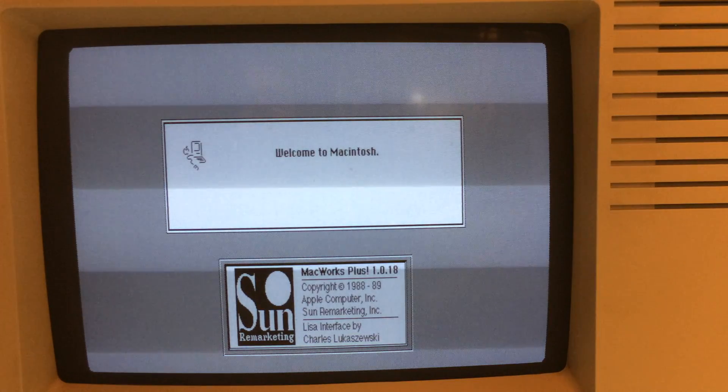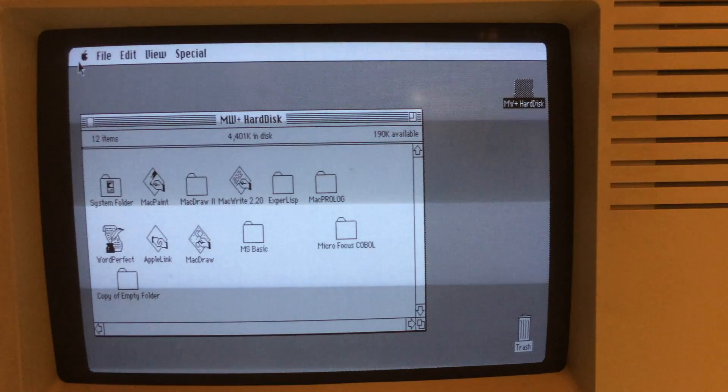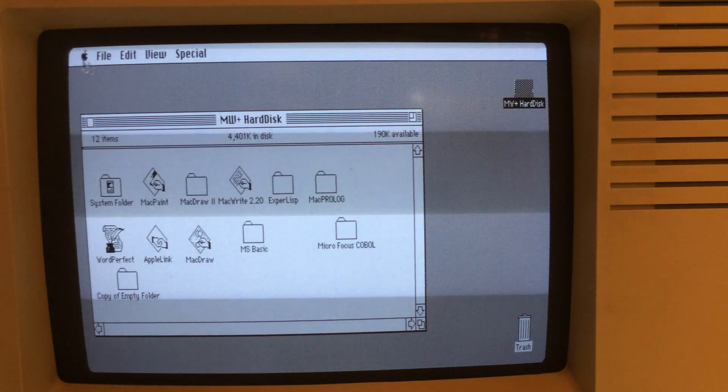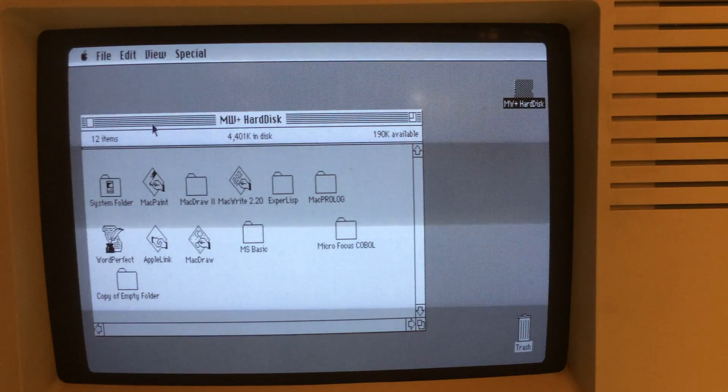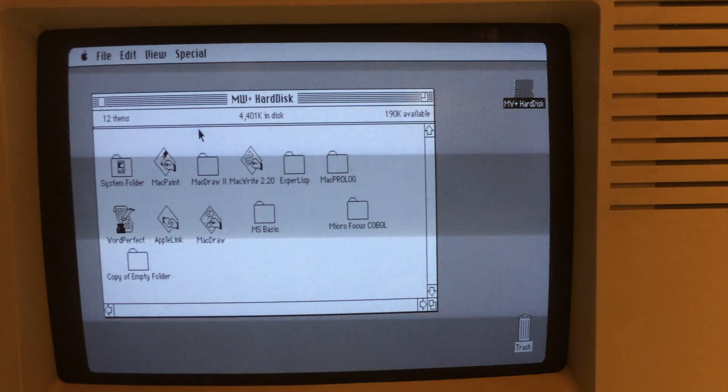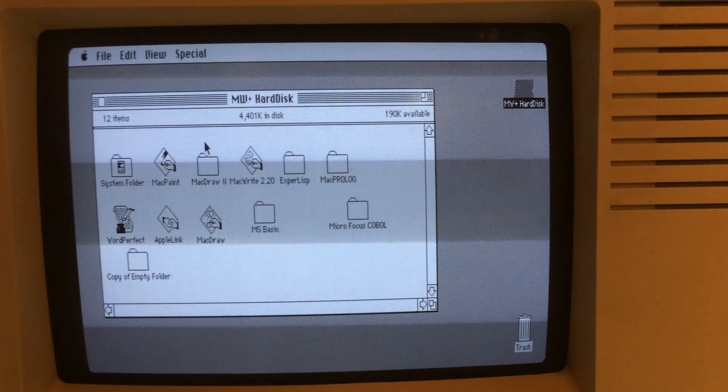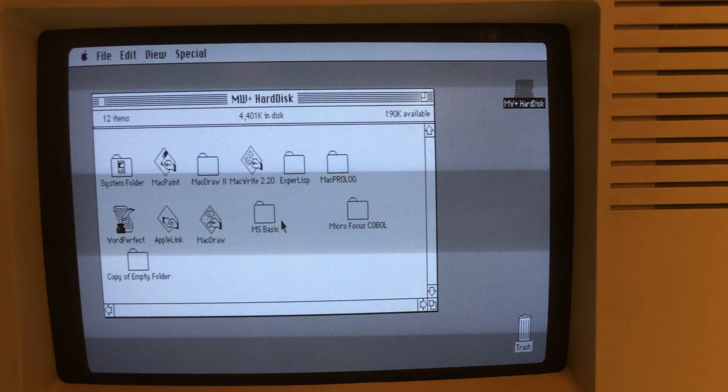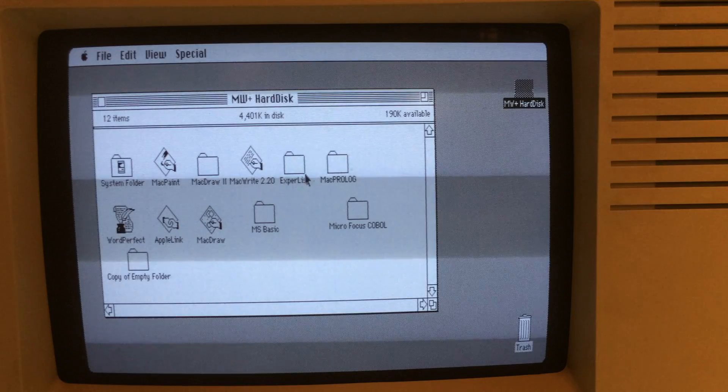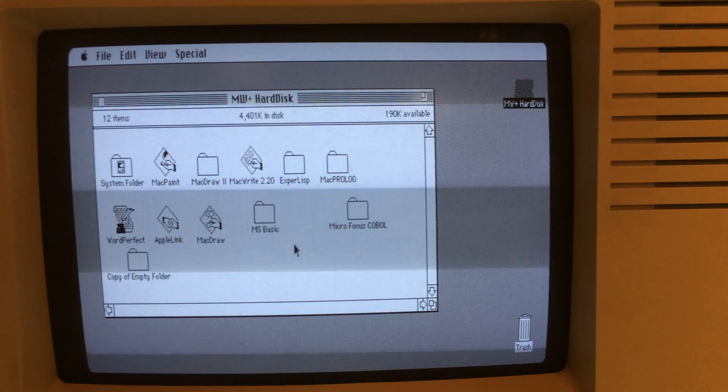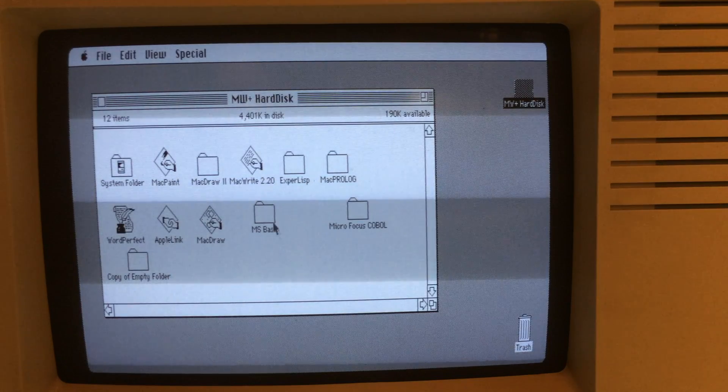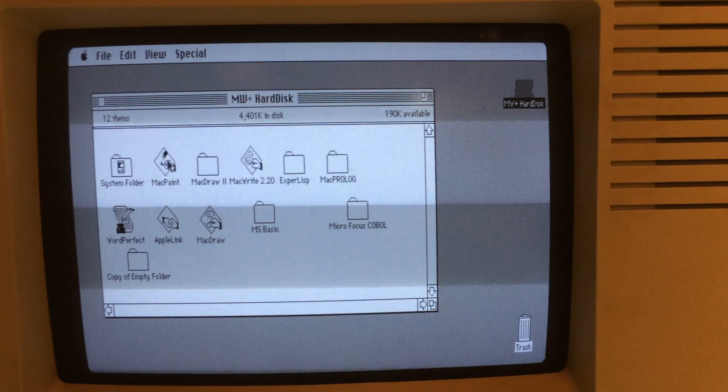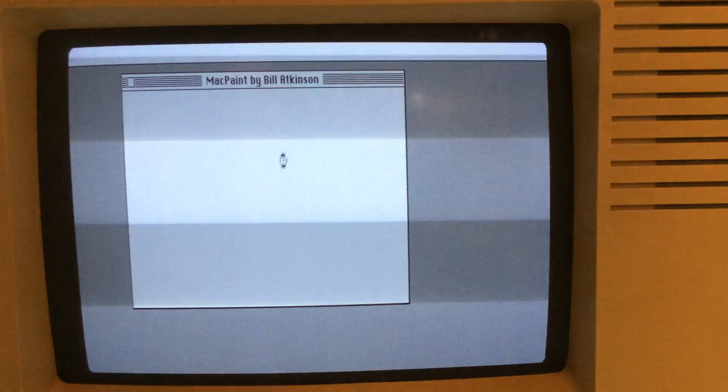I don't have the conversion kit on here so everything looks a little bit taller than you might see on a regular Macintosh, but it runs MacWorks very nicely. I installed a couple other little pieces of software in here that I acquired, MacProlog and Lisp. Maybe I'll make separate videos for those at another time.